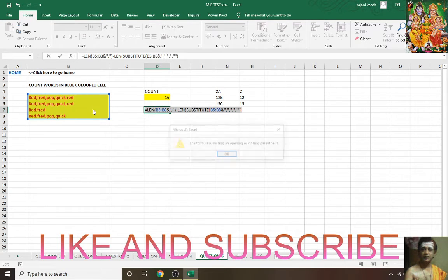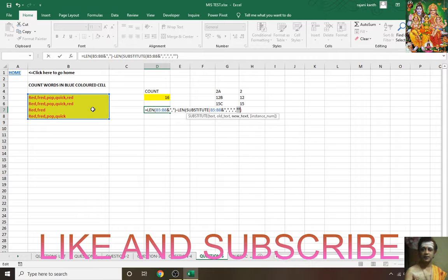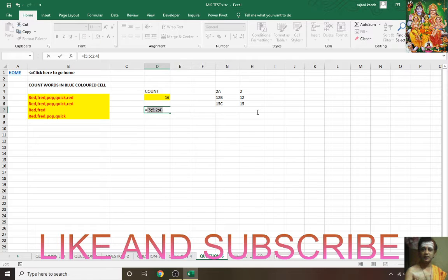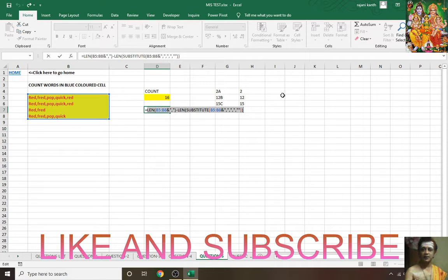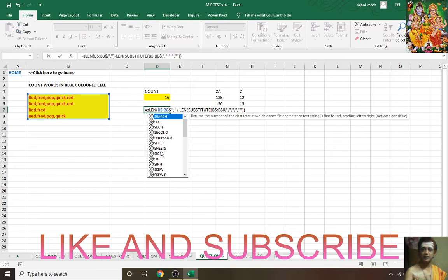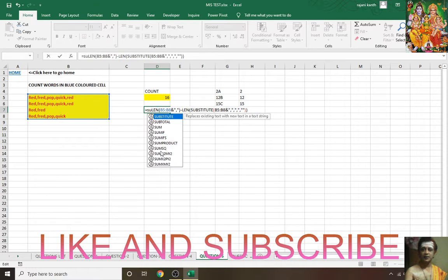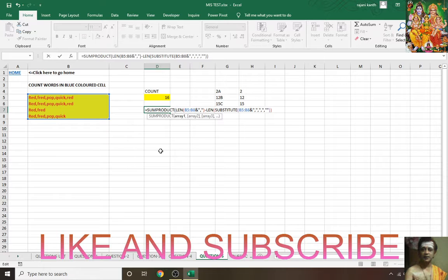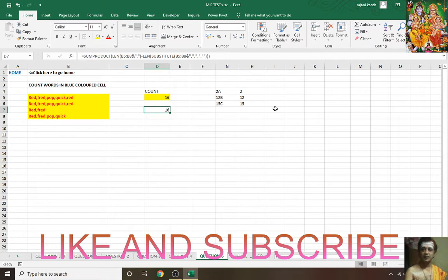Old text comma new text double quotes blank. Let's check whether it is working: F9 to evaluate. Now count how many: 5 plus 5 is 10, 10 plus 2 is 12, 12 plus 4 is 16. Now simply do SUMPRODUCT. SUMPRODUCT can handle array, close parenthesis, Control+Enter.